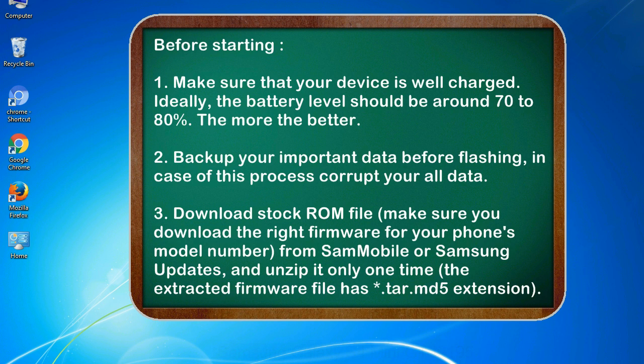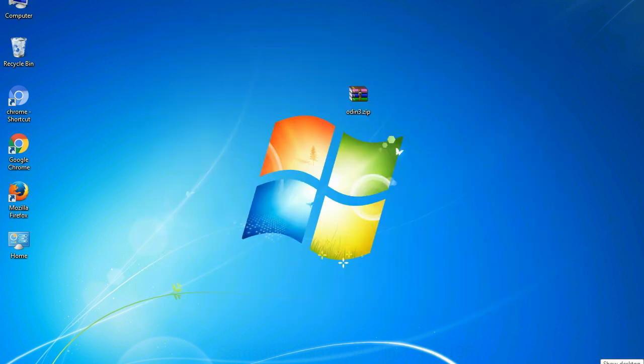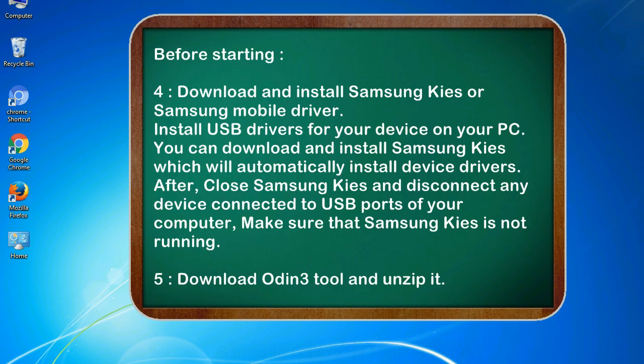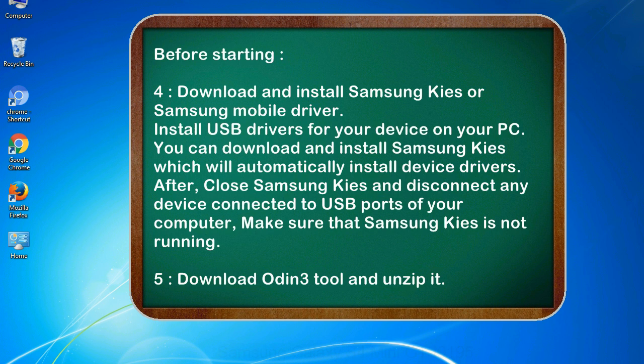3. Download stock ROM file. Make sure you download the right firmware for your phone's model number from SamMobile or Samsung Updates, and unzip it only one time. The extracted firmware file has .tar.md5 extension. 4. Download and install Samsung KIES or Samsung mobile driver. Install USB drivers for your device on your PC. You can download and install Samsung KIES which will automatically install device drivers.